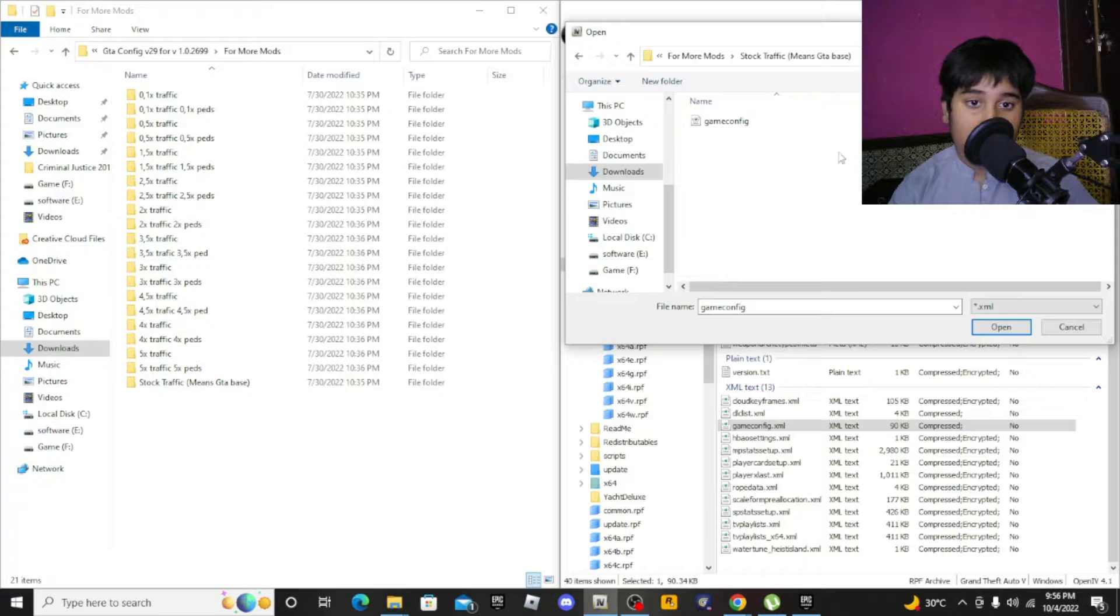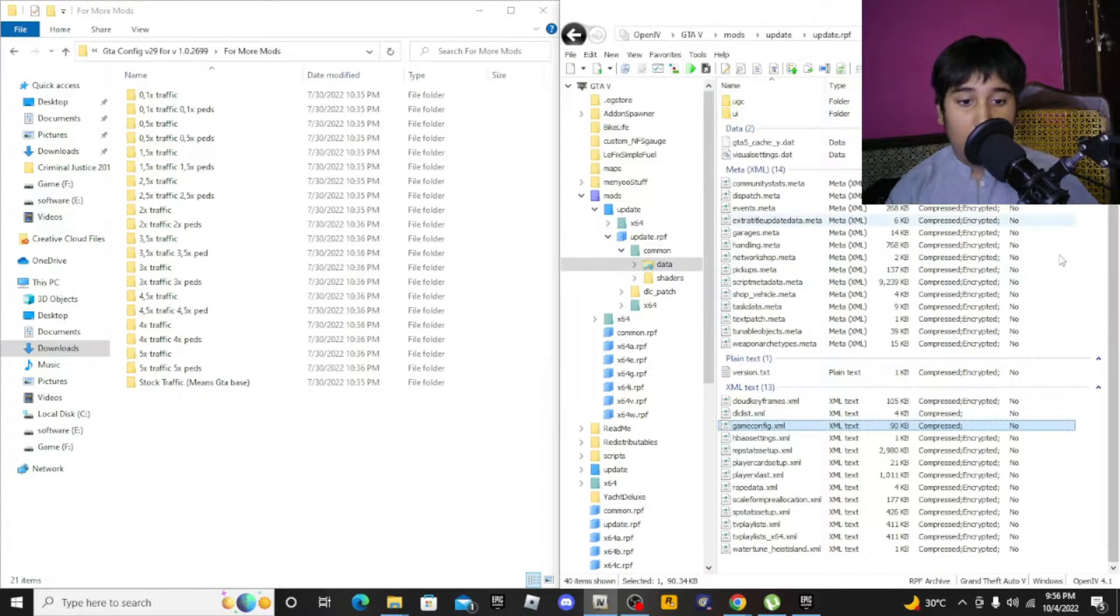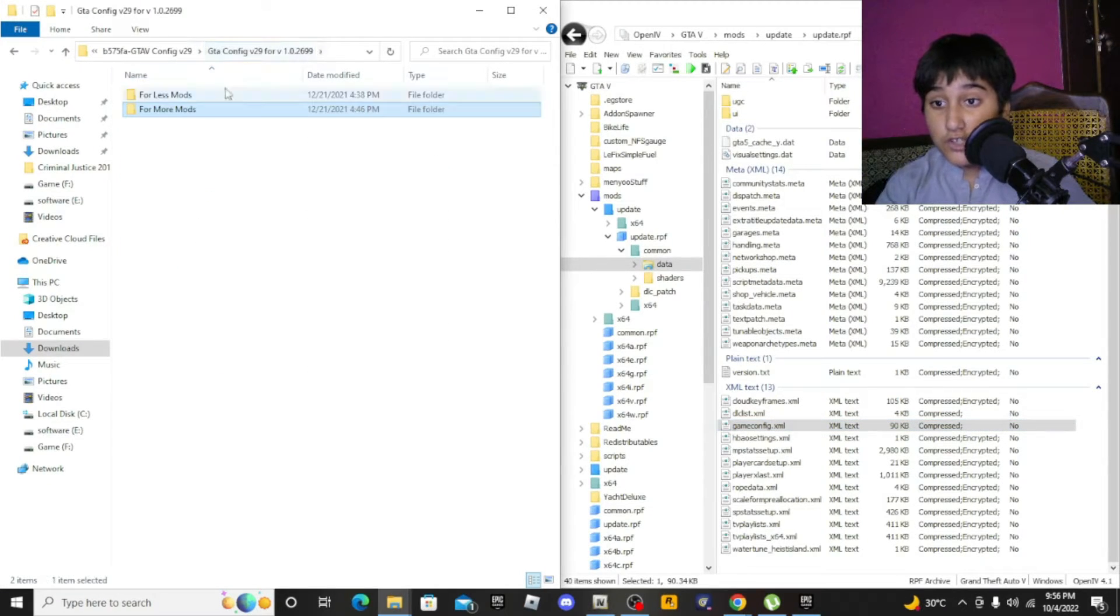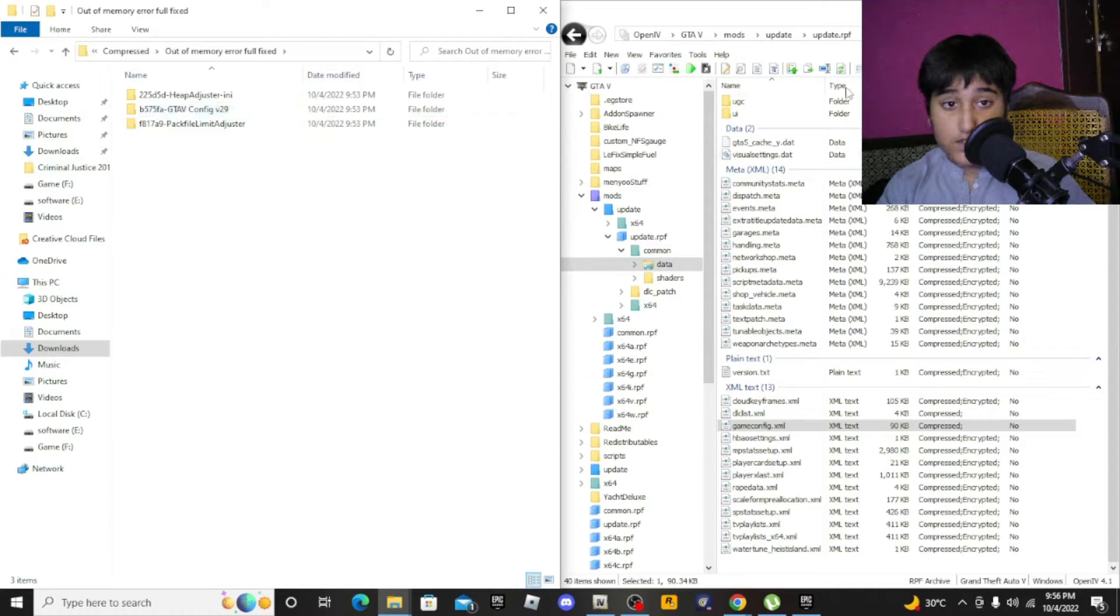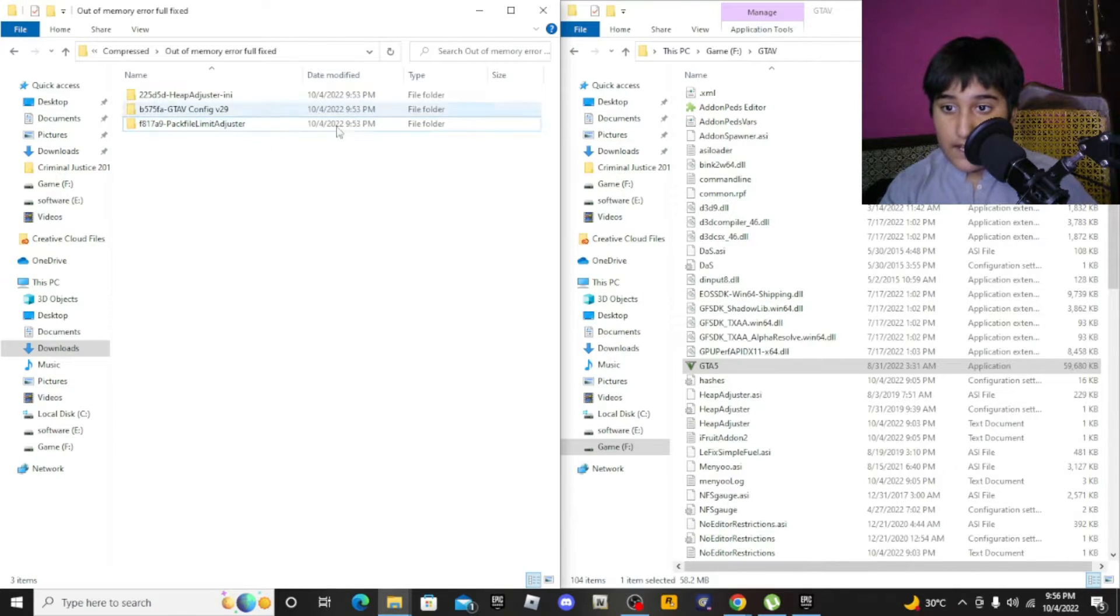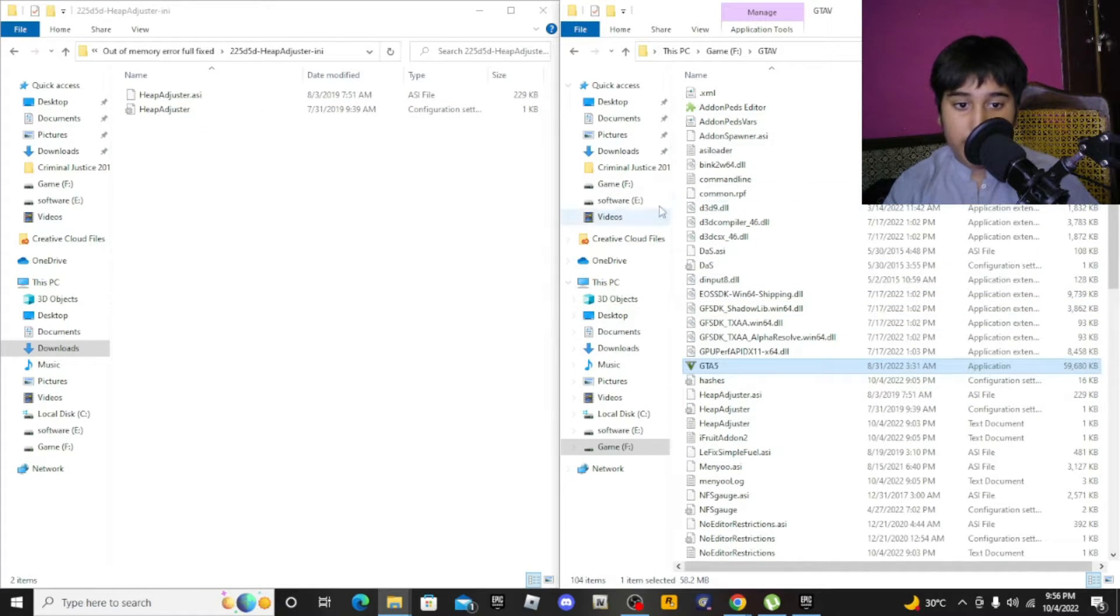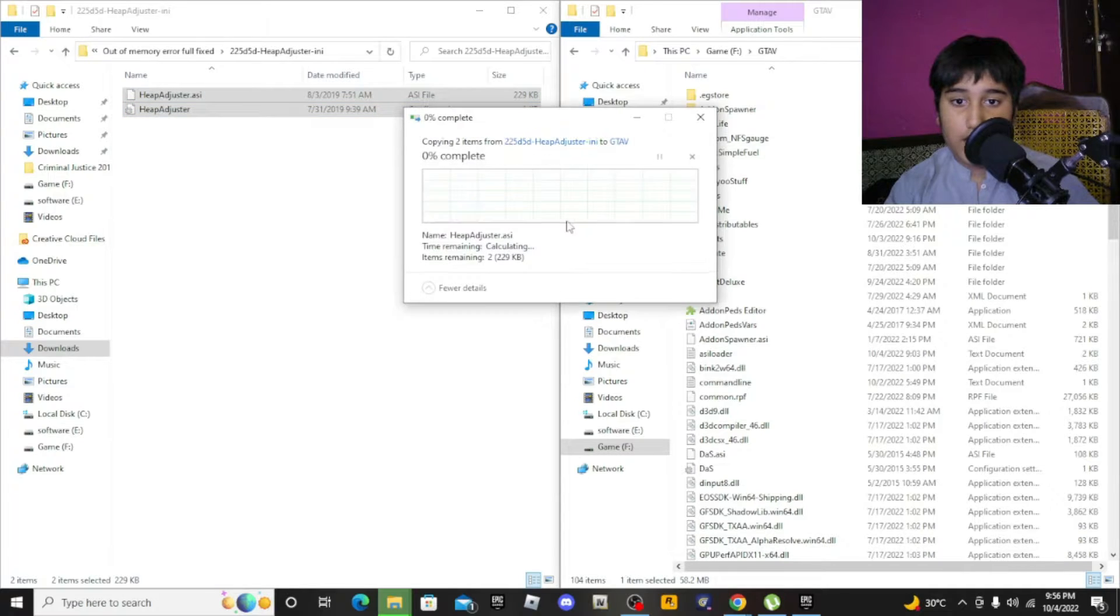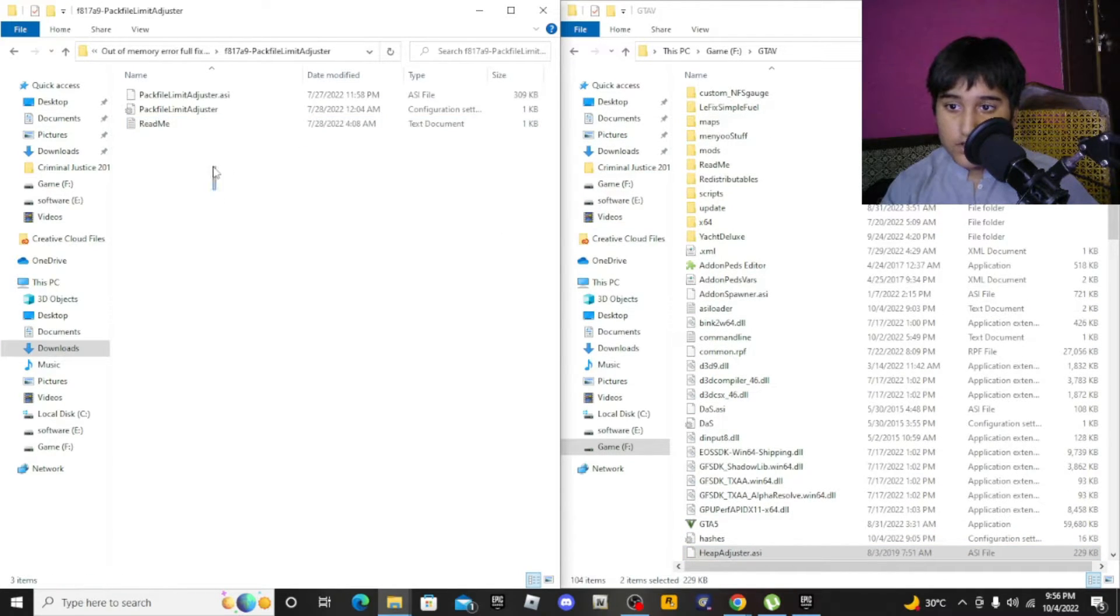Click on this. You are done with the game config. Now you gotta install the heap adjuster and pack file limit adjuster. You need the GTA 5 directory and drag and drop these to the main GTA 5 directory. I have already installed, so just do this.